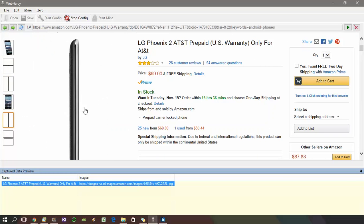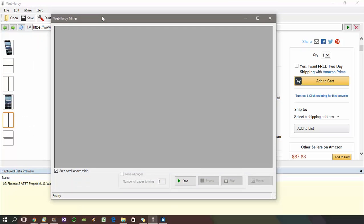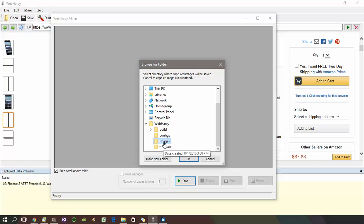Another thing to note here is that when you stop configuration and start mining, if the configuration involves scraping images, then WebHRV will always ask you to select a folder where your downloaded images are to be saved. If you click cancel, images will not be downloaded. Instead, image URLs are extracted and displayed in the miner window data table.